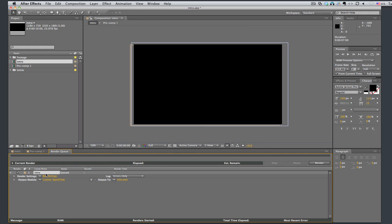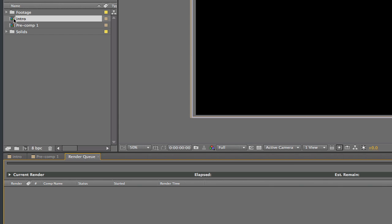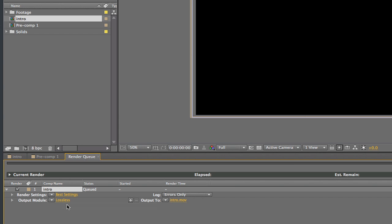I already have something in here, let's delete that. Clean it up a little bit. And then we can just drag this composition down into the render queue. That's one way of doing it.